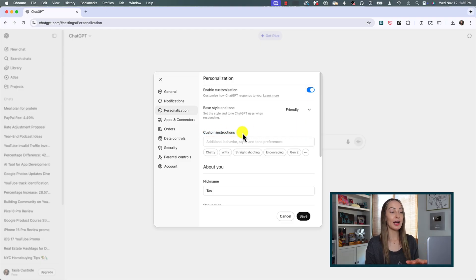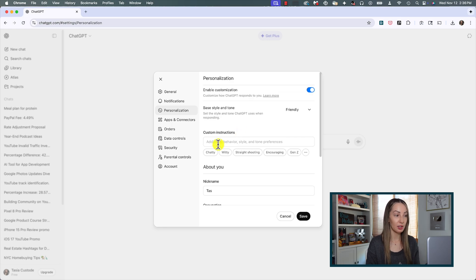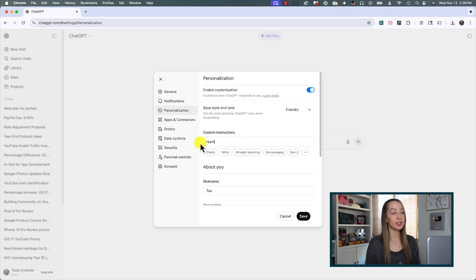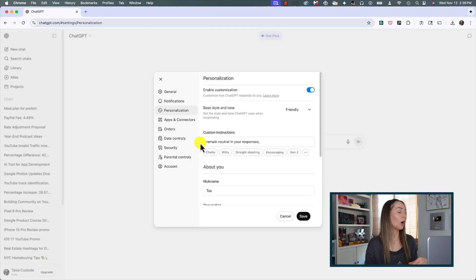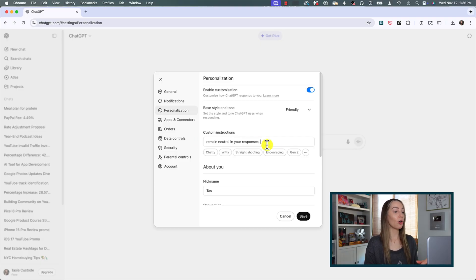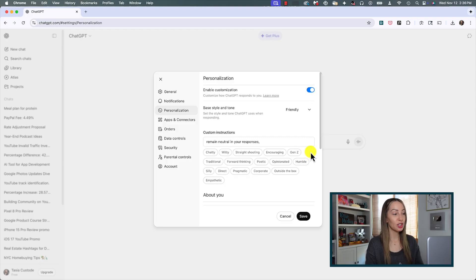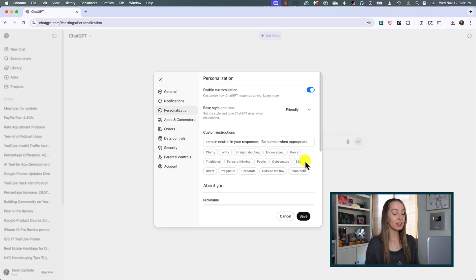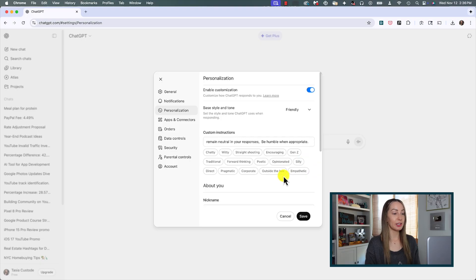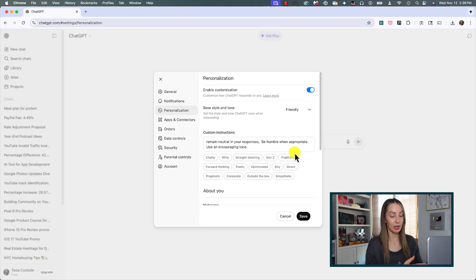Under custom instructions you can add additional behavior, style, and tone preferences. Think like: do you want ChatGPT to remain neutral or maybe you want it to have an opinion? How long of responses do you want? Are there examples of a style that you'd like ChatGPT to behave like? Anything like this can go in here.